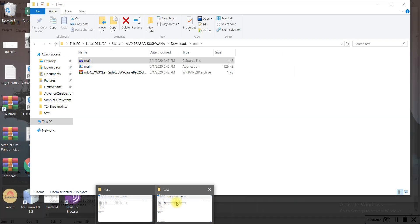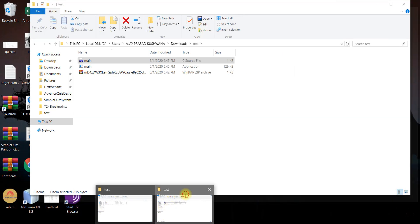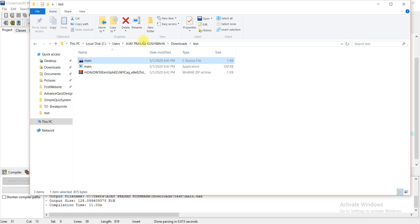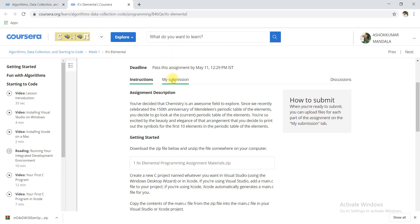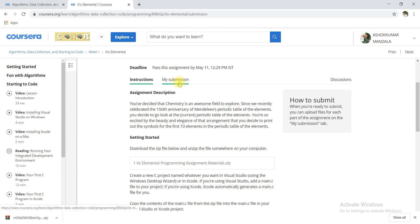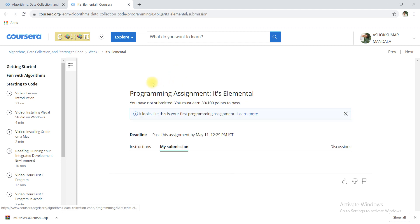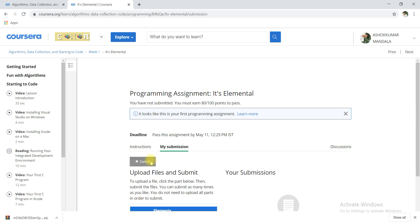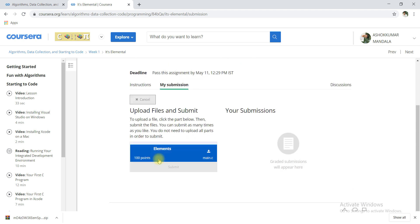How you have to submit this assignment, let me show you. This file you have to upload. Here my location is C drive, user, download, test. I will go here my submission and create submission.